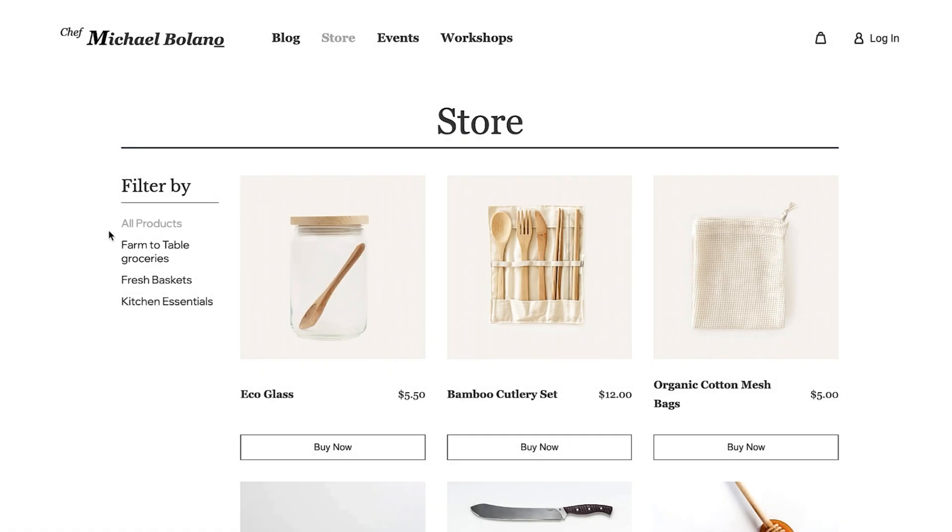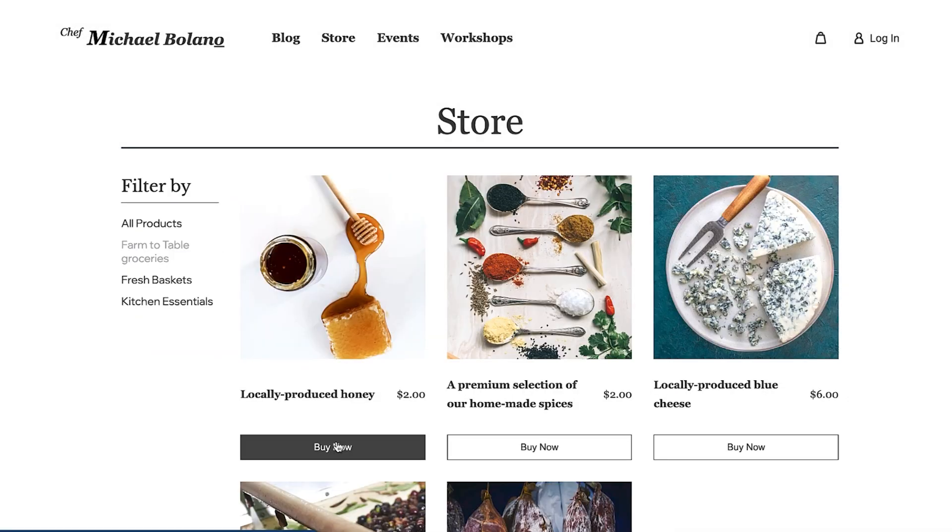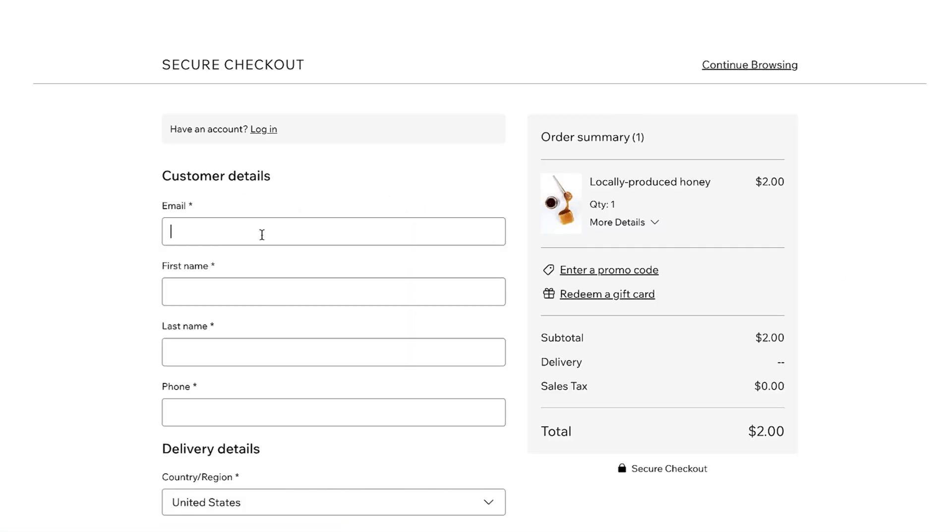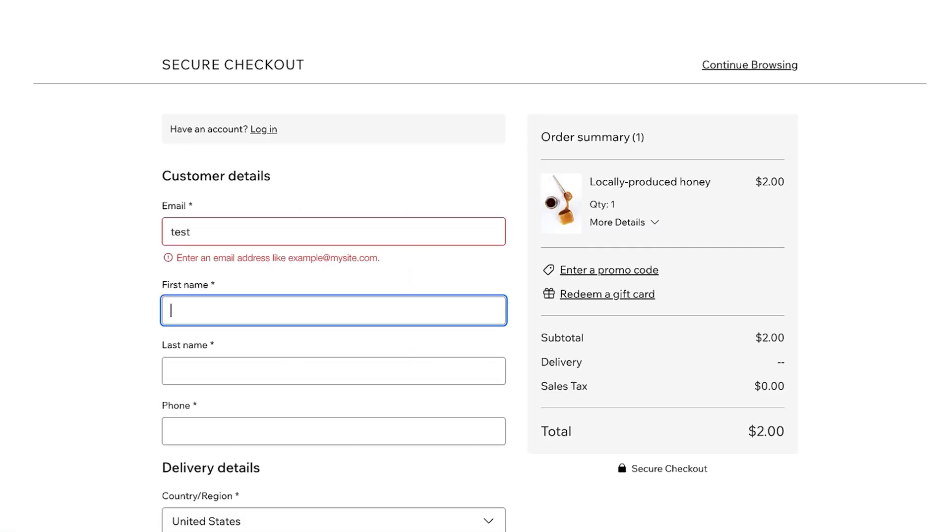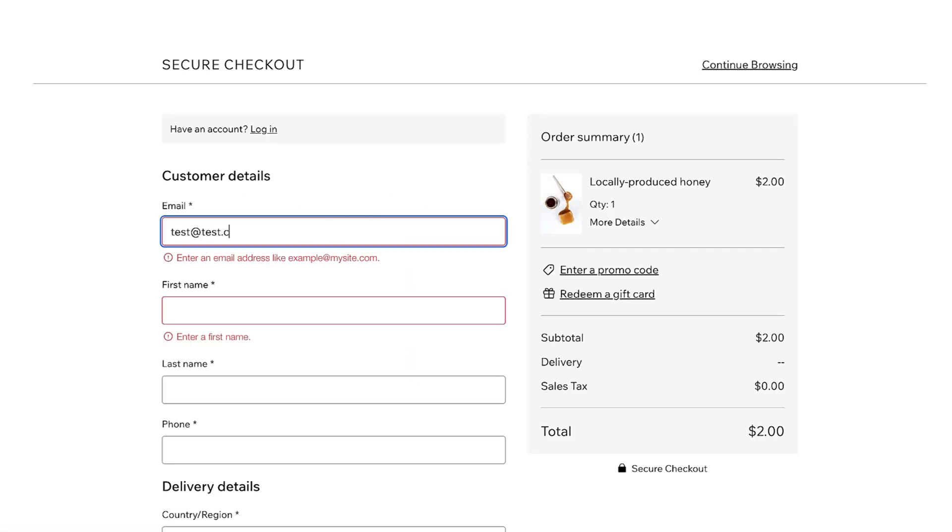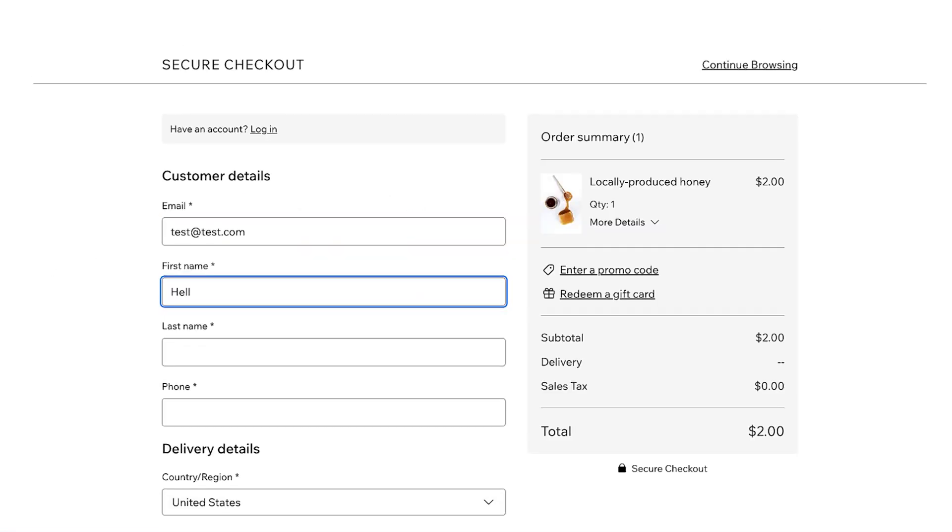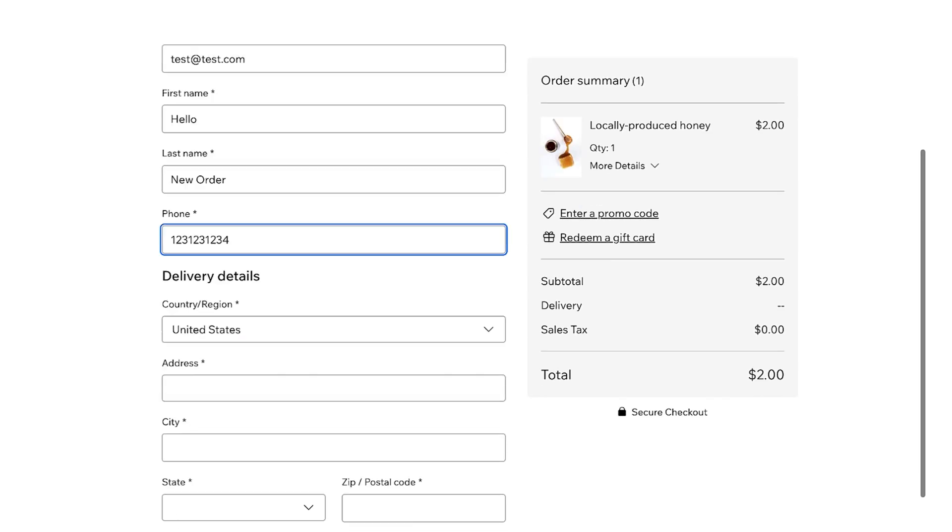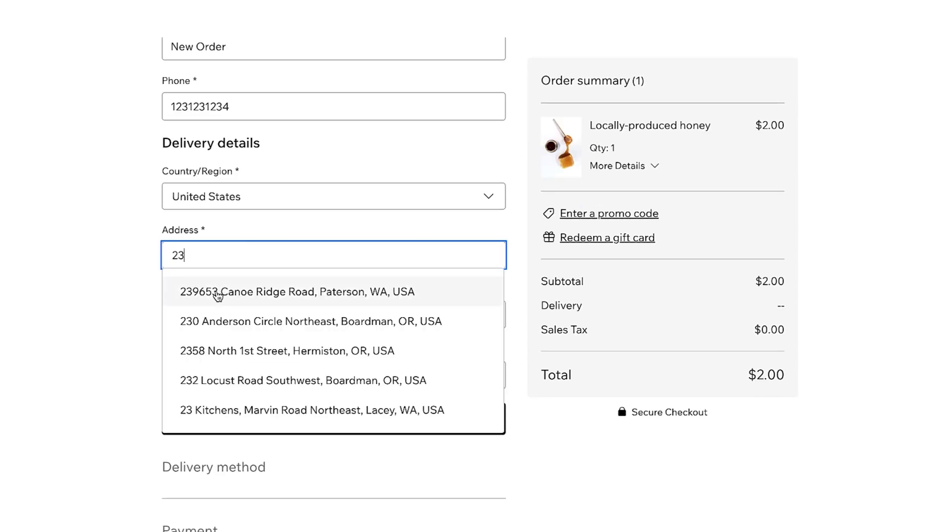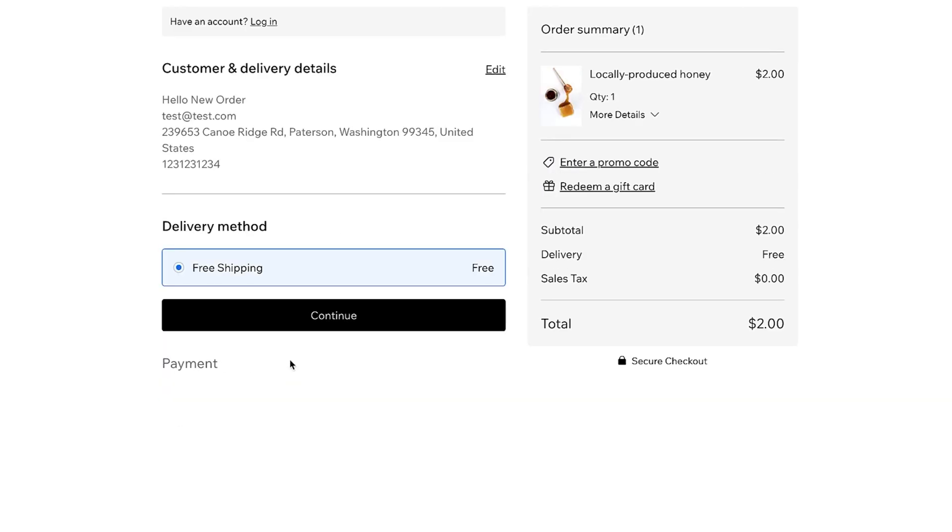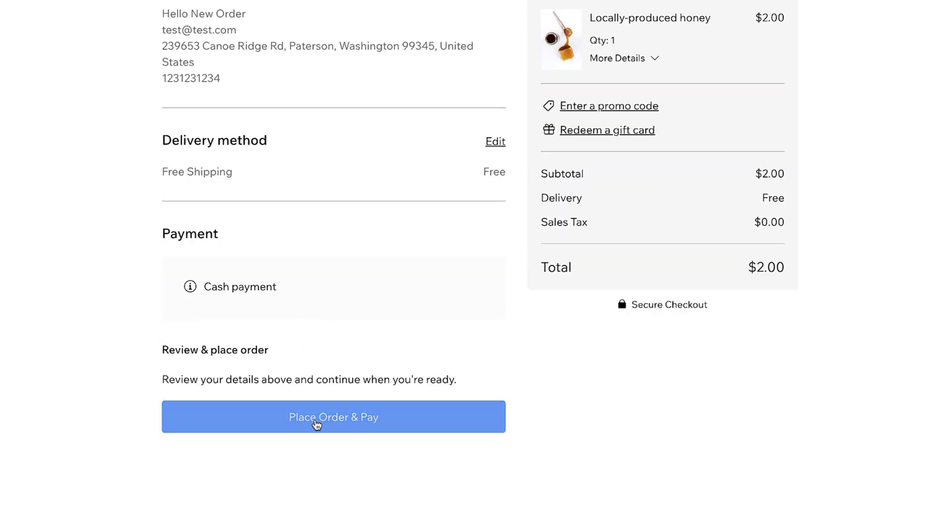To recap, you have now added a fully functional e-commerce solution to your headless site, including product catalog, order management, cart functionality, and a checkout. To learn more about the full range of headless business solutions on Wix, check the description for links to our documentation.